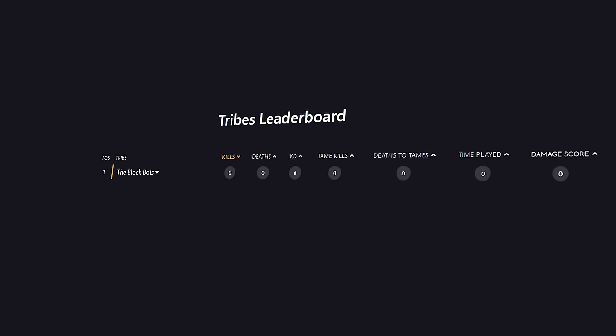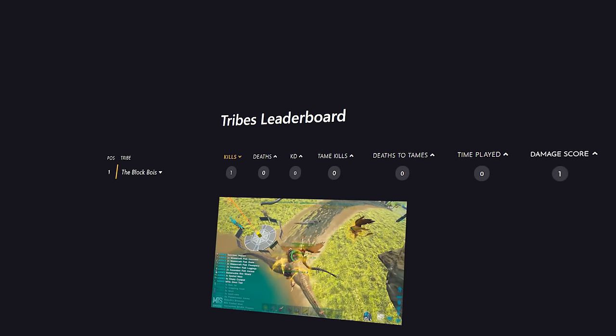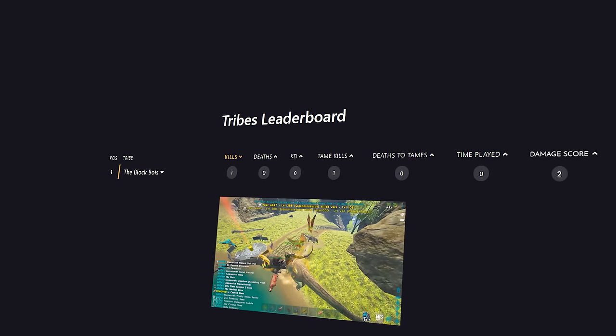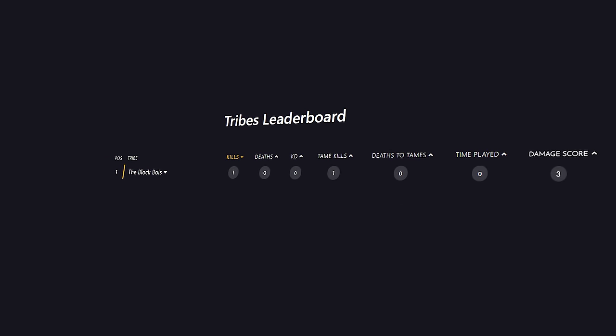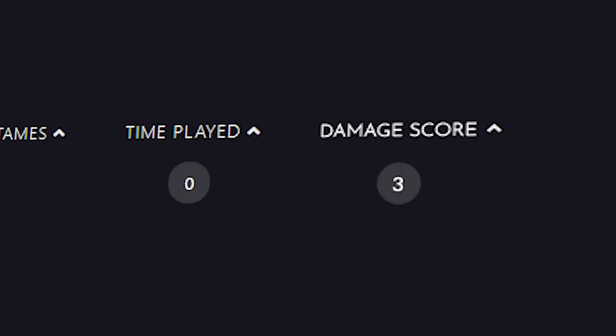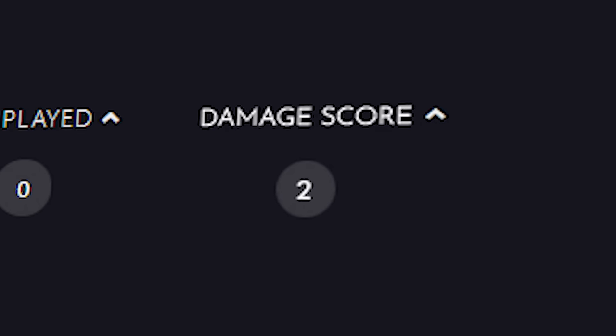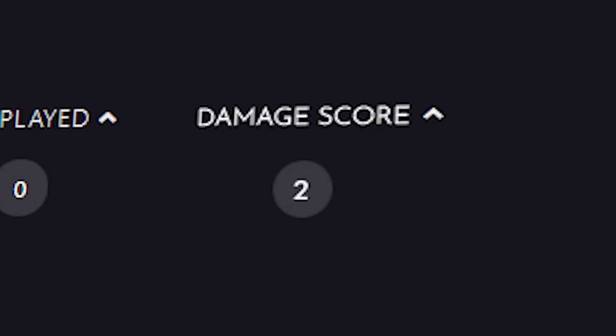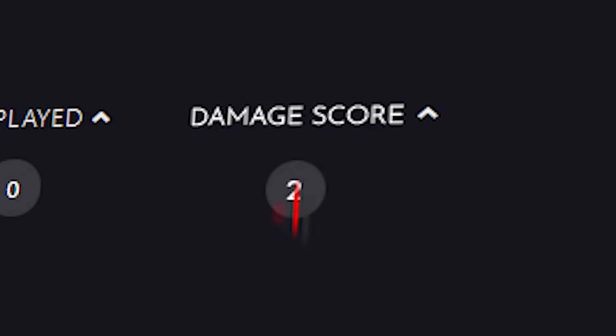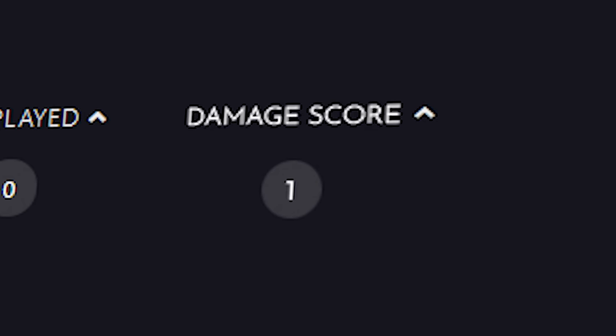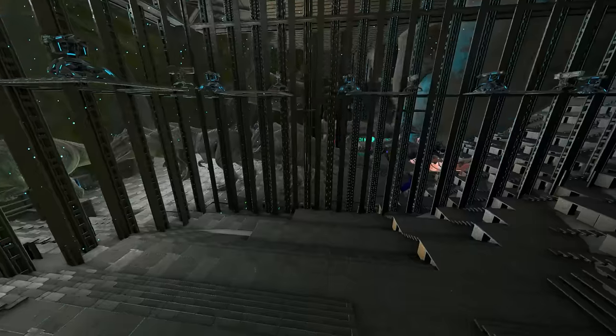Your tribe's score will go up when you kill an enemy player or tame or destroy enemy structures. And your tribe's score will go down if you die to another player, a friendly tame is killed or your structures are destroyed.